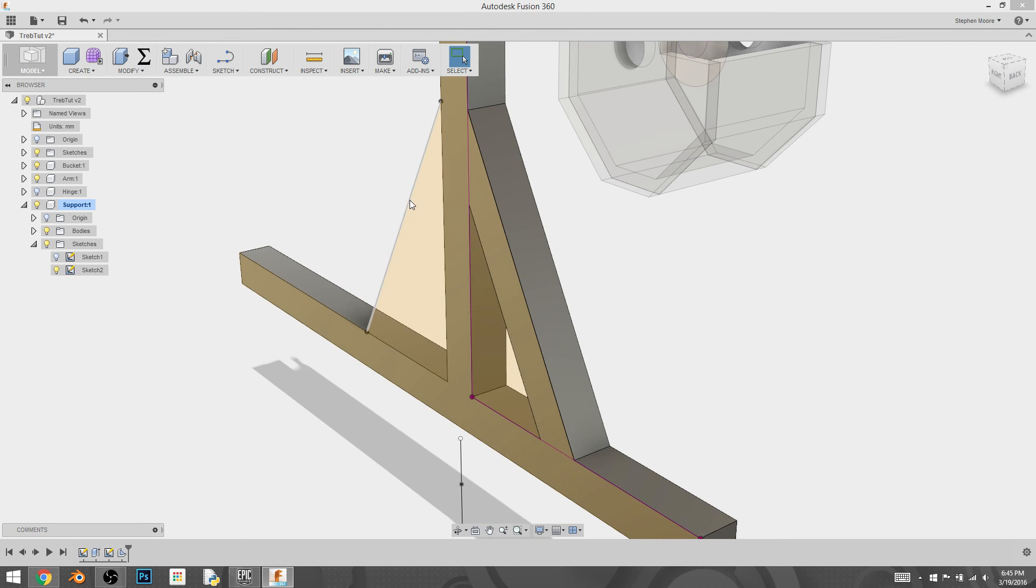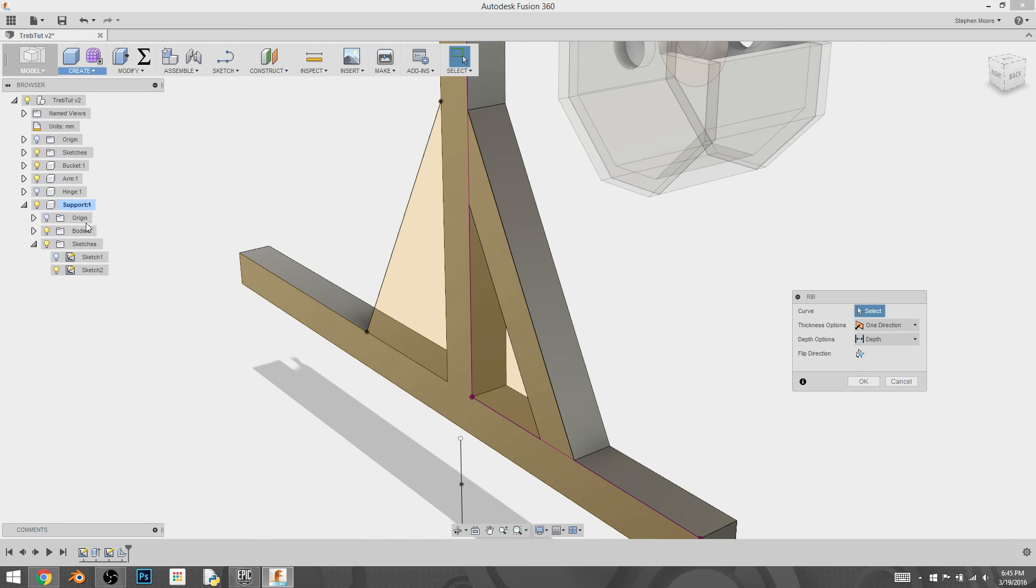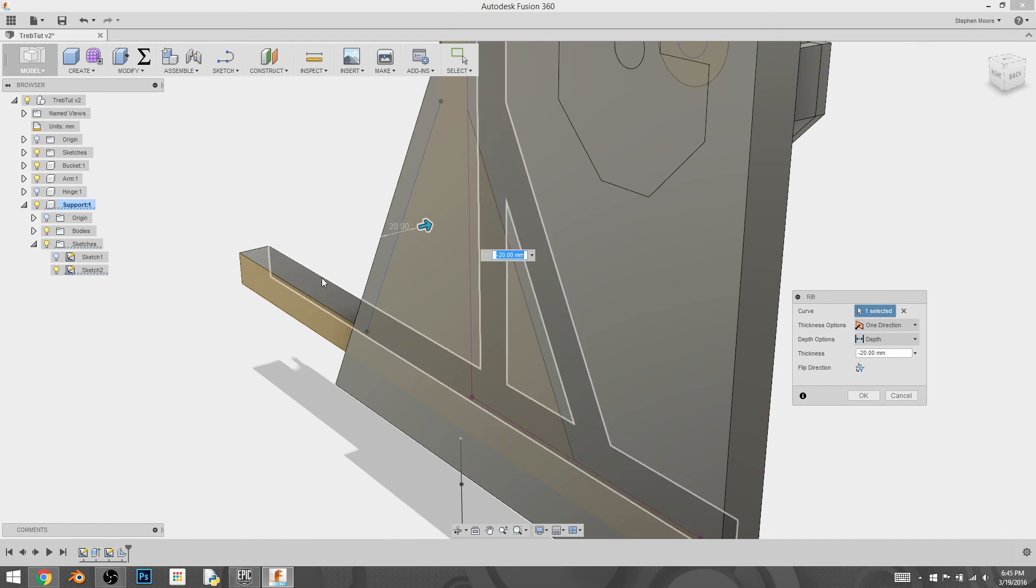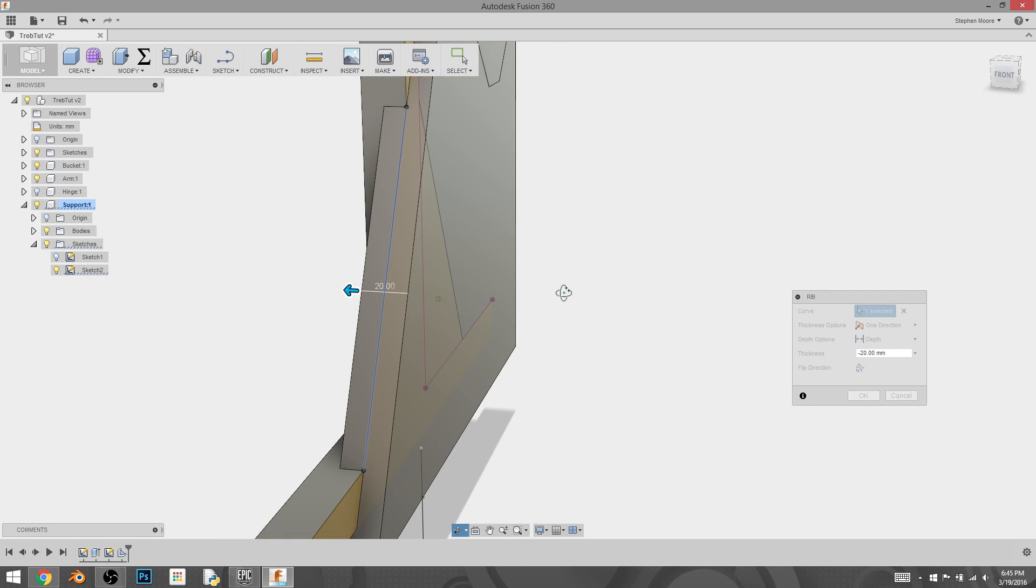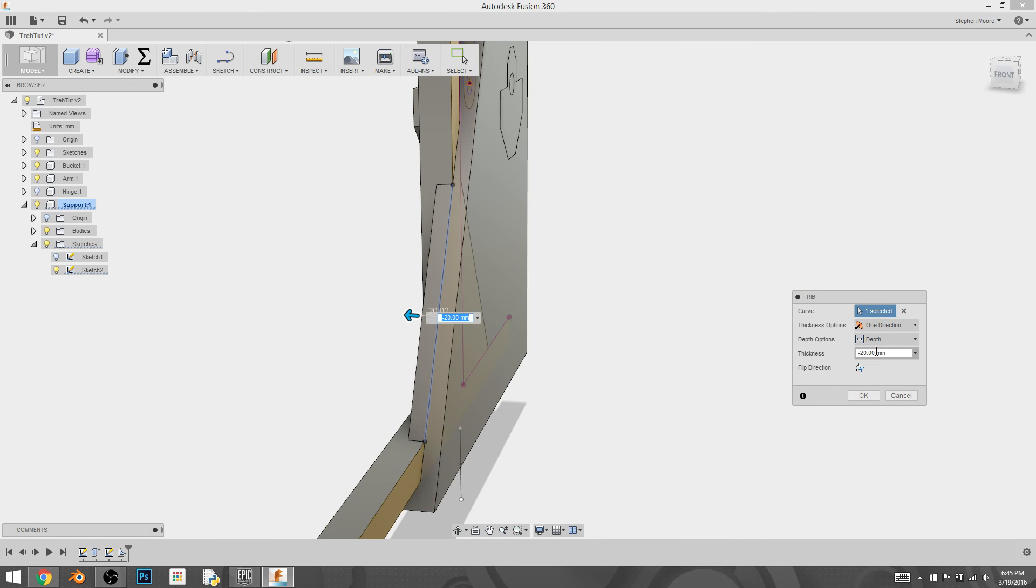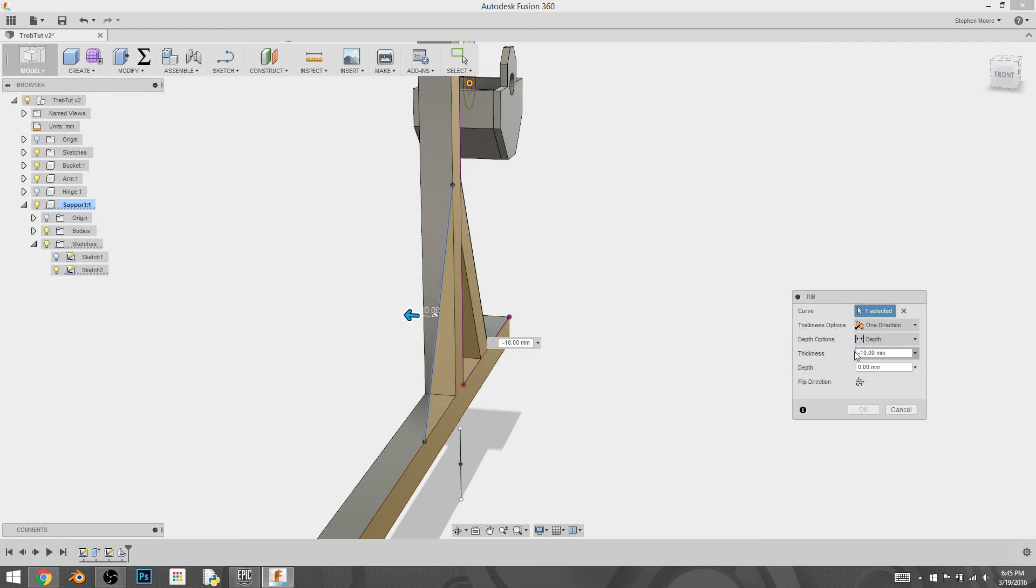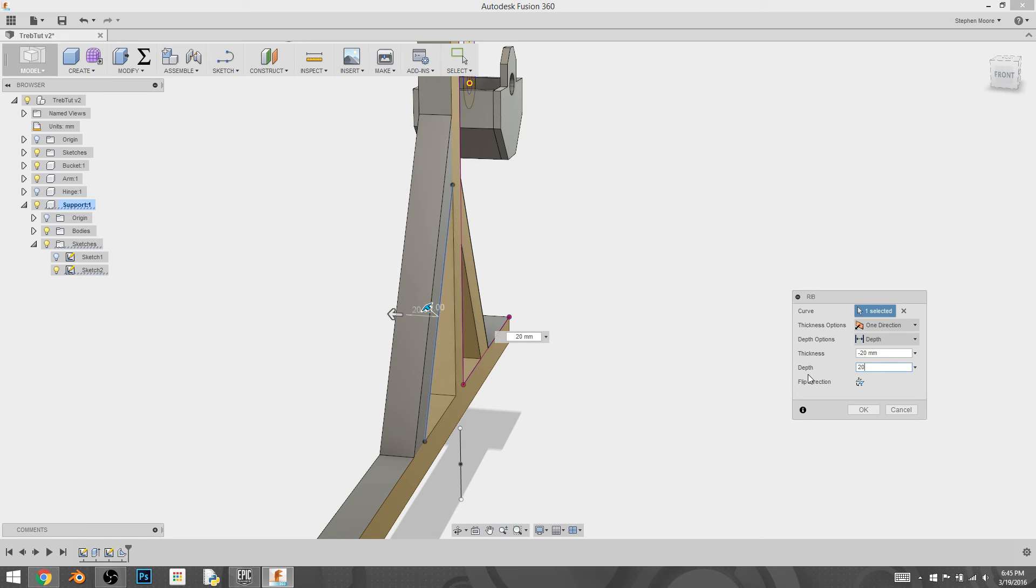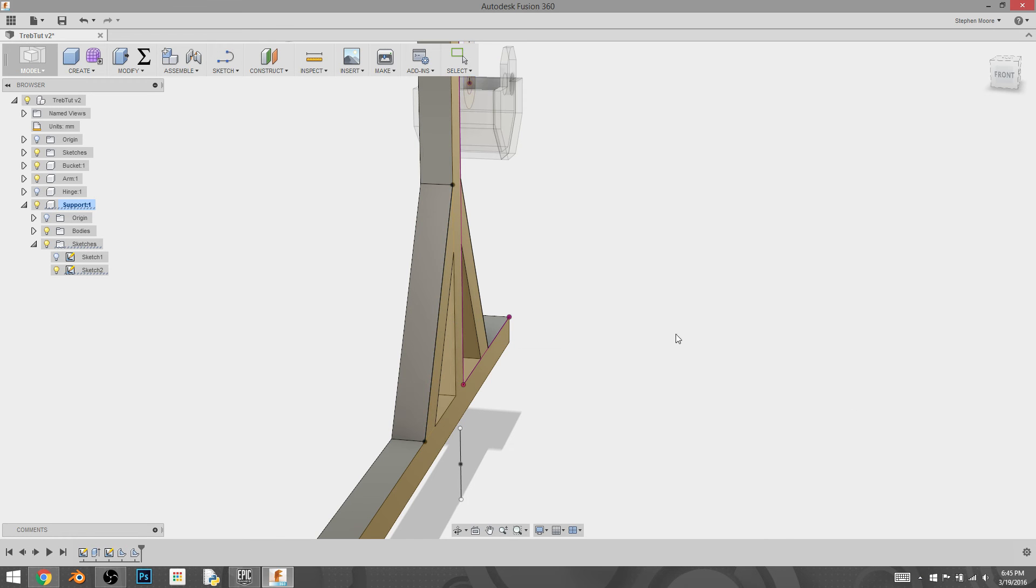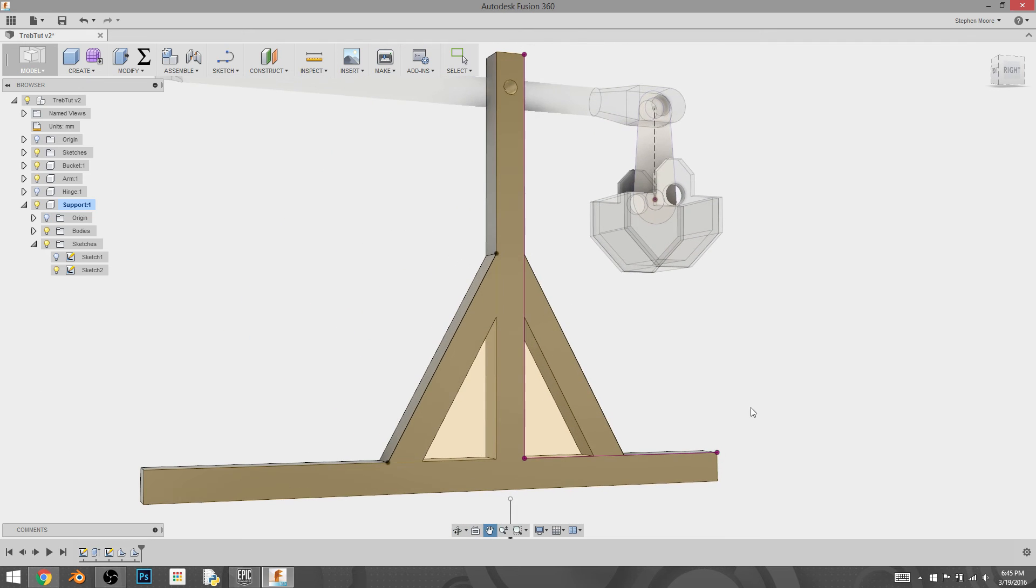And then I'm going to have to repeat that same thing. I have to bring back my sketch. Create, rib. Select it. It does something funky that I don't need it to do. So go back to symmetric, one direction, two next, and depth. Negative 20. And 20. Nope. This one will actually be negative 20 also. And that'll create the basic structure of the support.